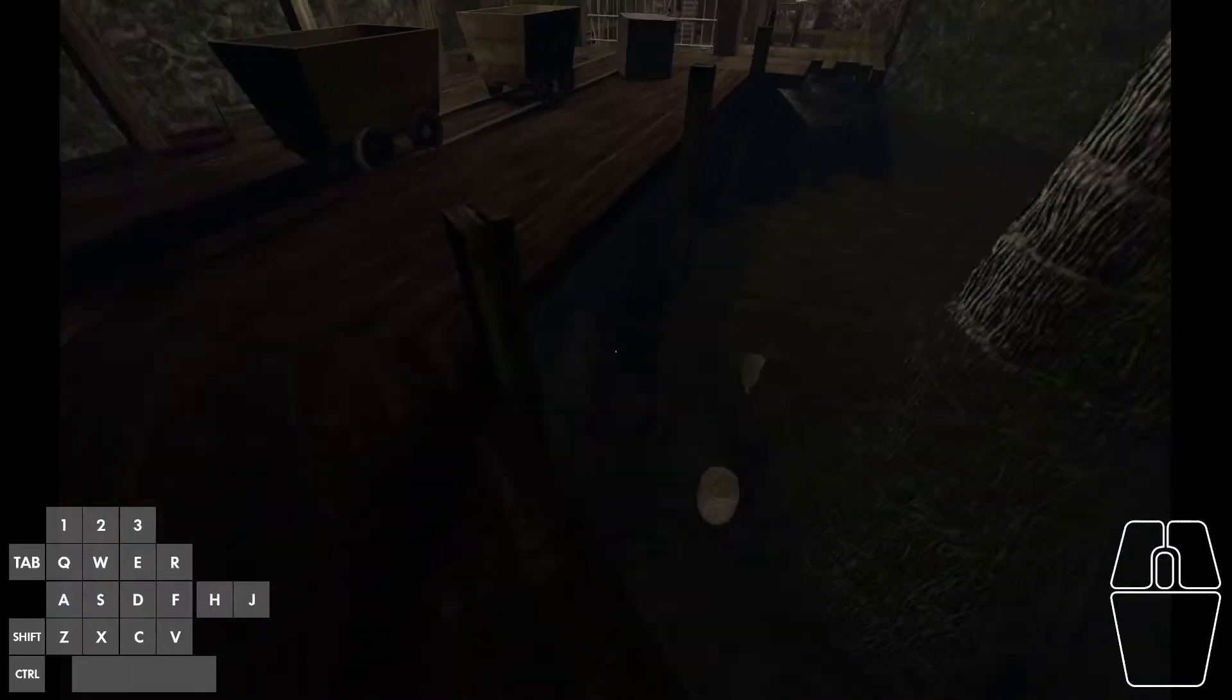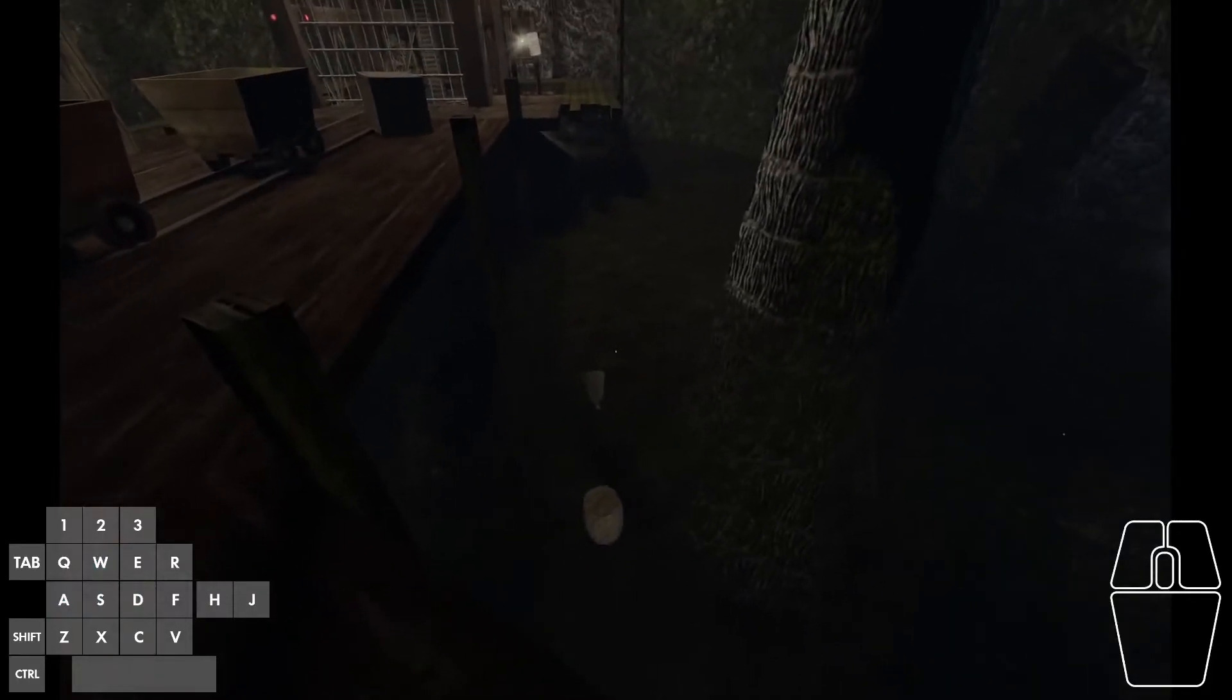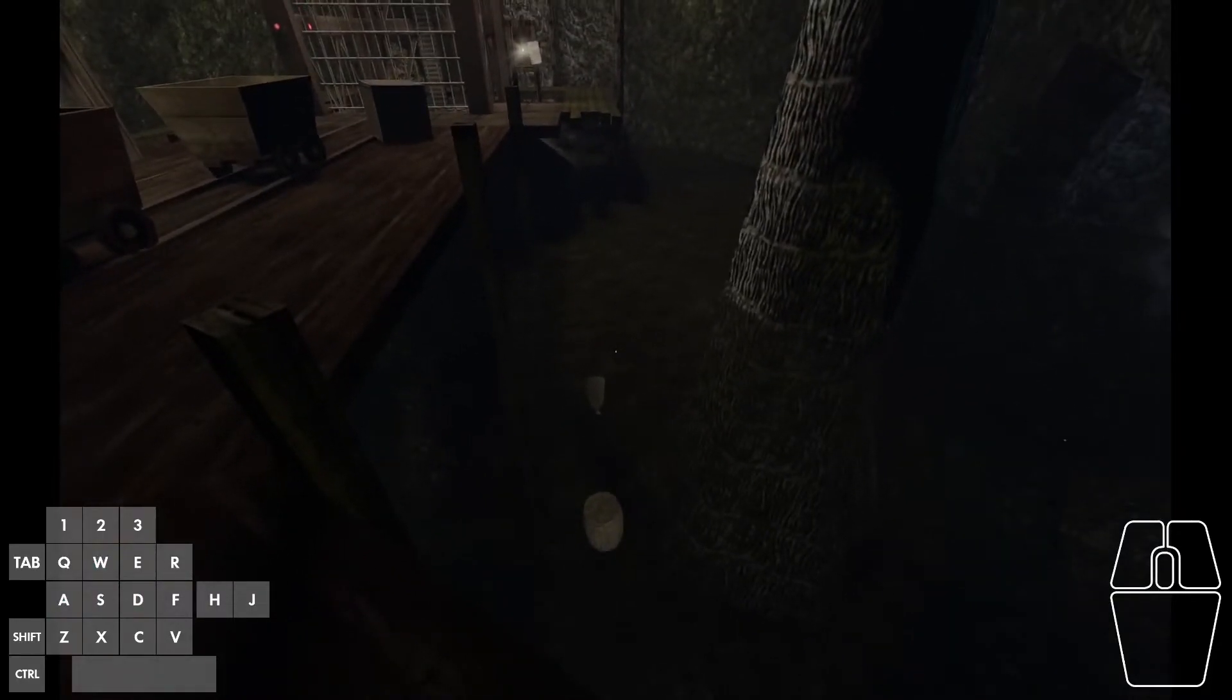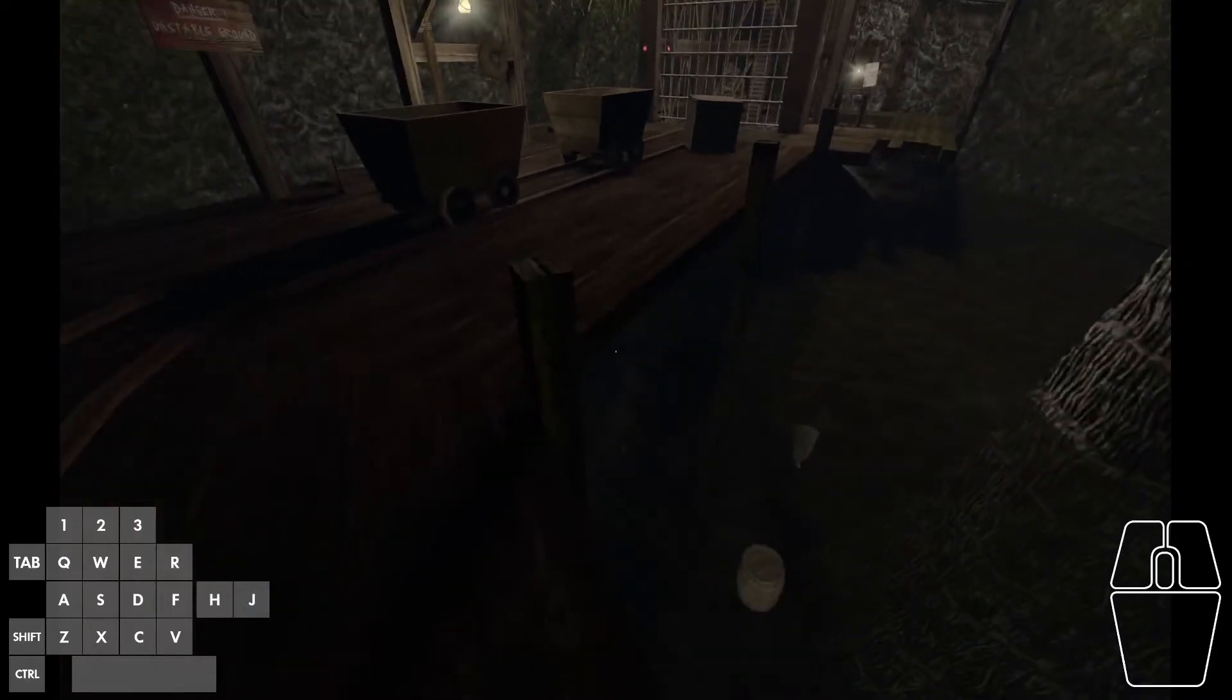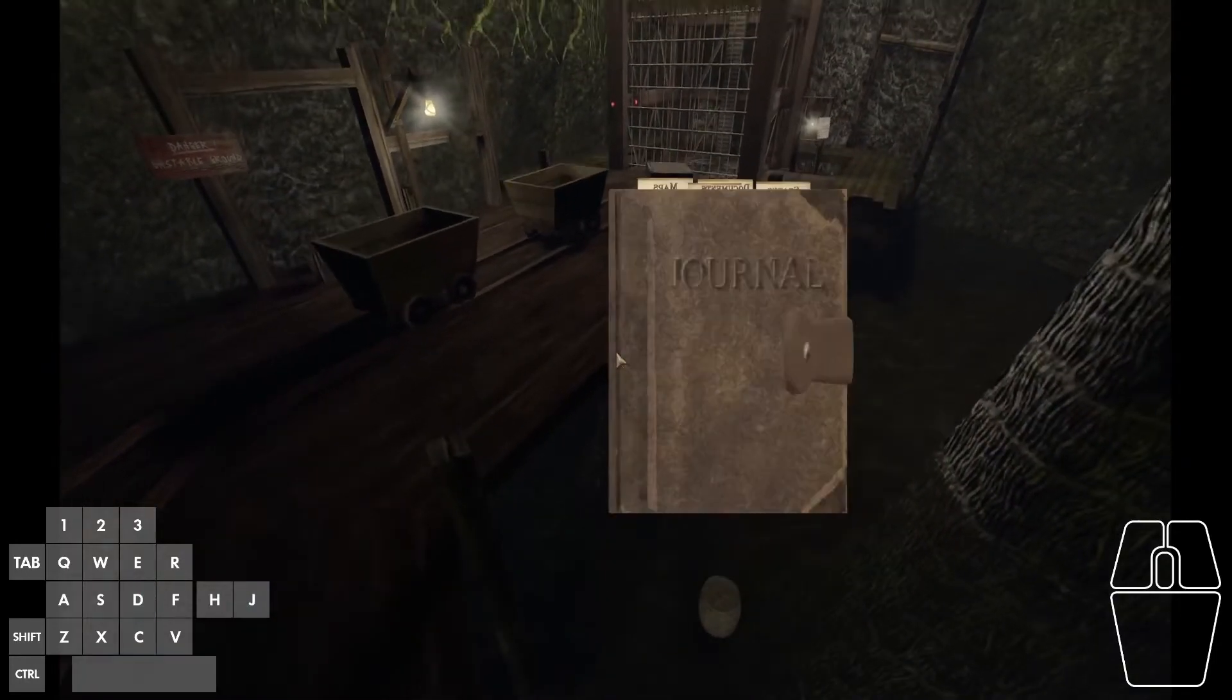To do this, simply jump over a body of water. Then while you're falling, press J to open your journal, like this.